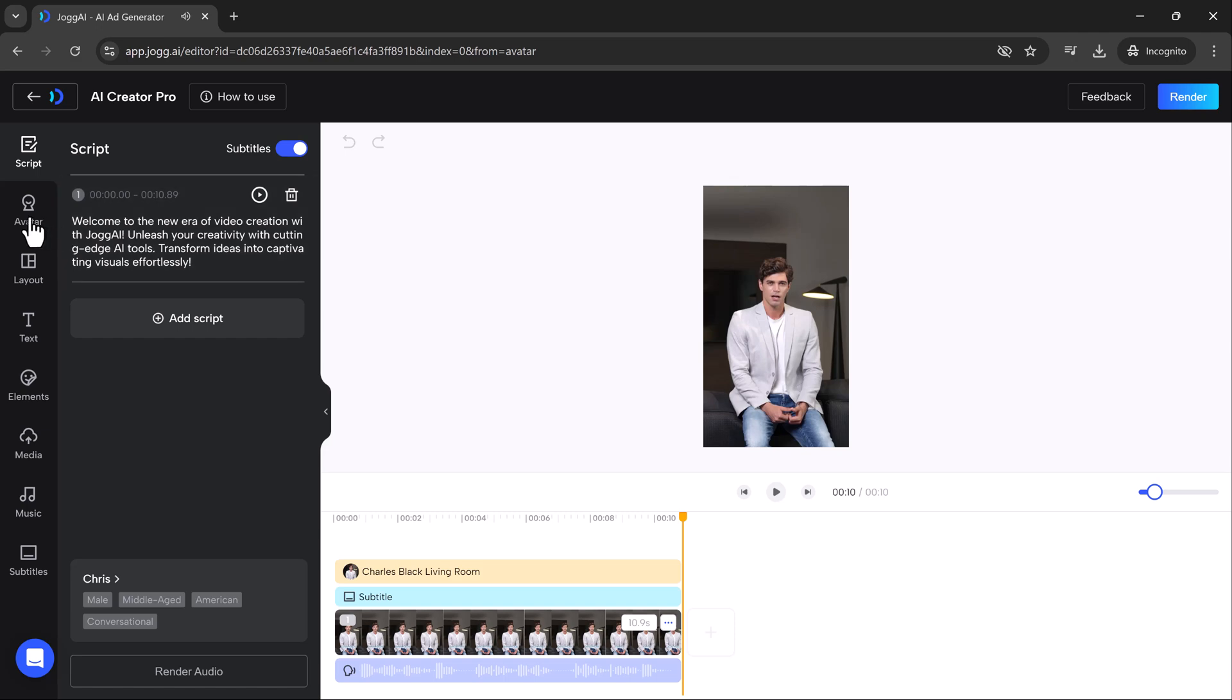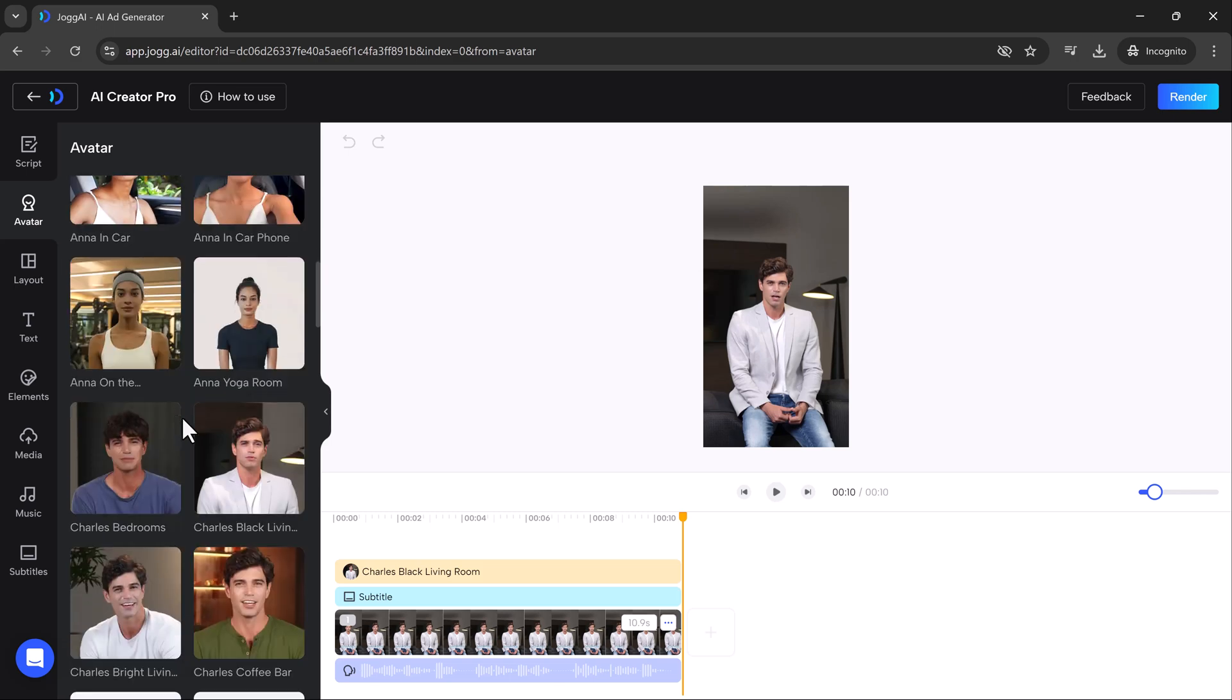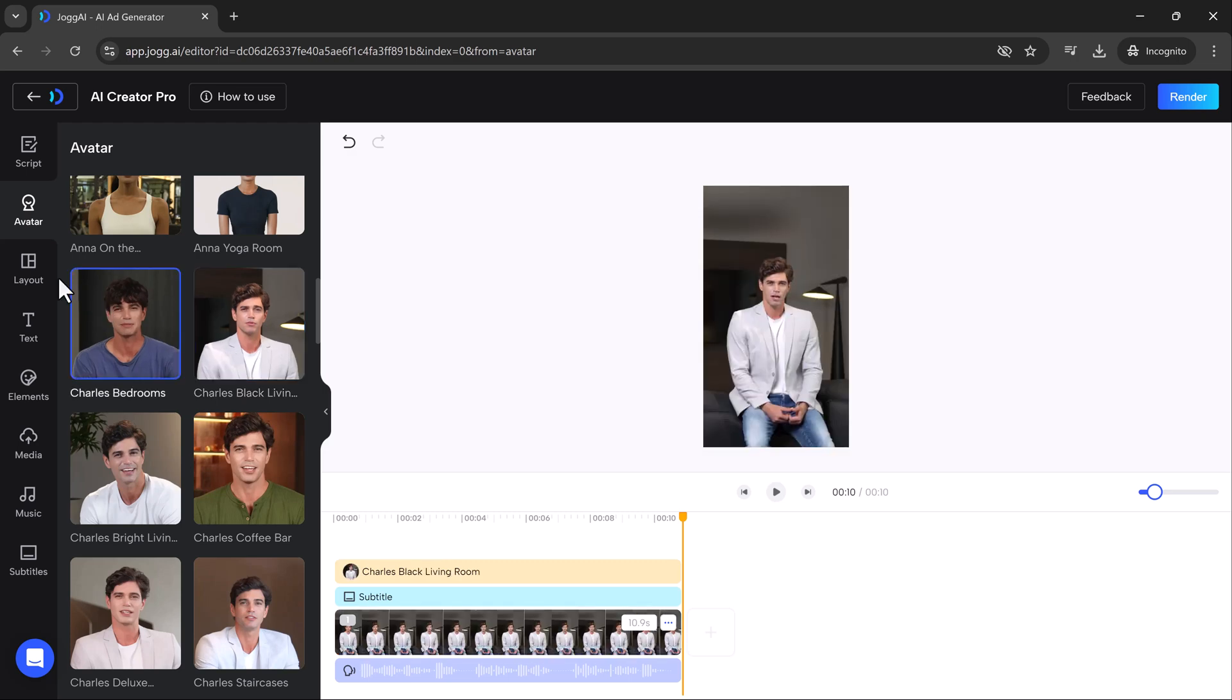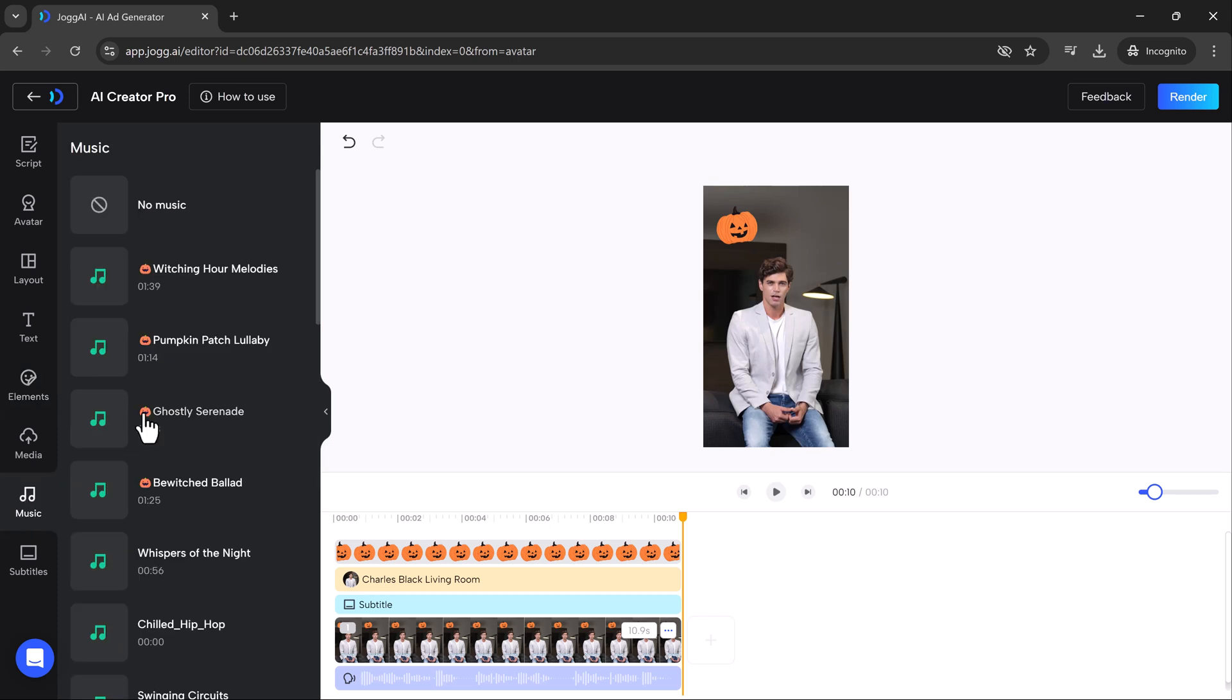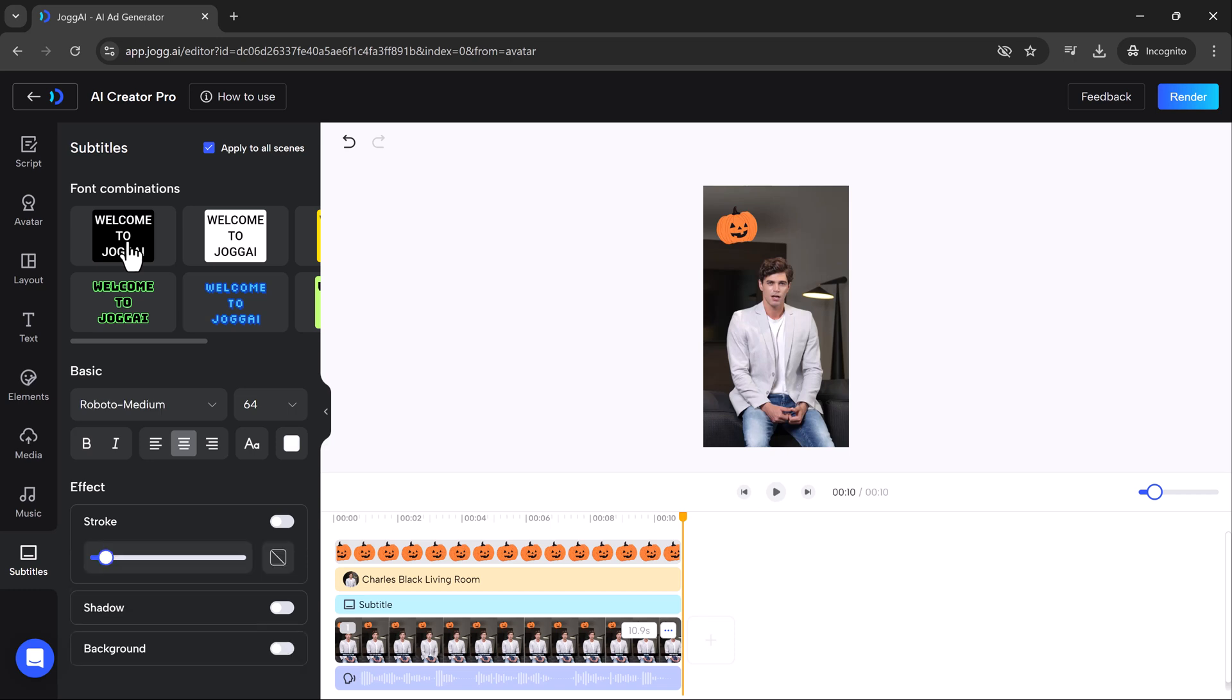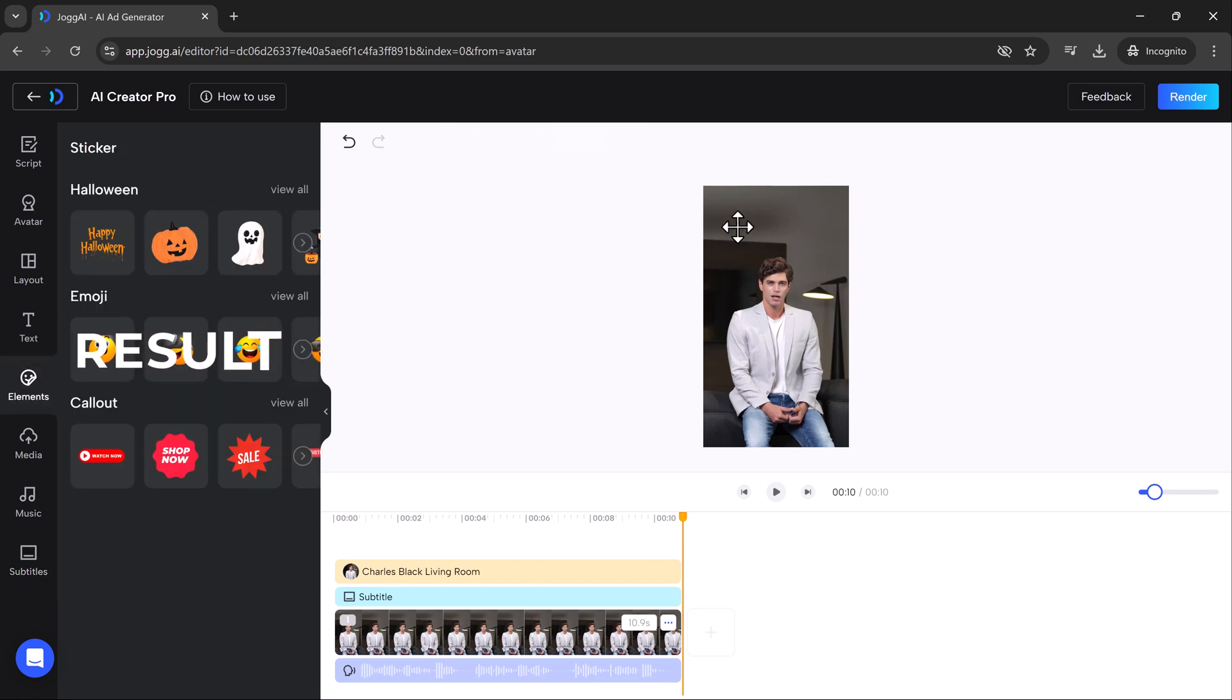On the left side of the screen, you'll see various options for avatars. There's a selection of different characters, each suited for different styles and themes. After choosing your favorite, you can move on to customizing the layout. Jog AI makes it easy to add text, elements, media, music and more to your video. You can also change the captions by selecting different styles and settings to match the tone of your content. Once everything looks perfect, simply hit the render button.